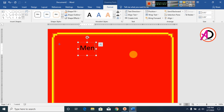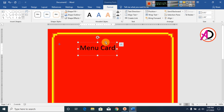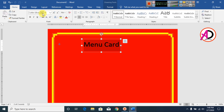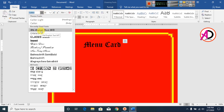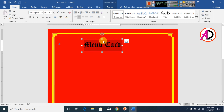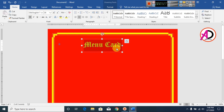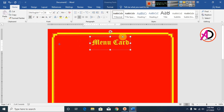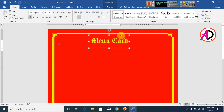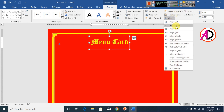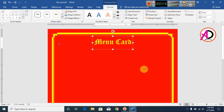Type 'Menu Card' and you can see it appear. Go to Home and change the font style — I choose Old English MT font. Then go to text color, make it bold, and choose yellow color. Then go to Format, Align, and select Align Center.